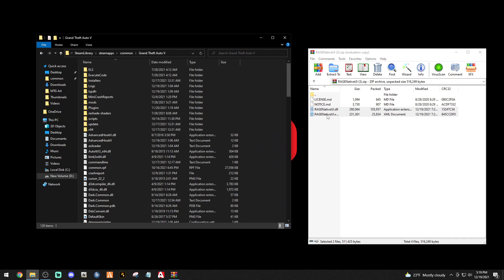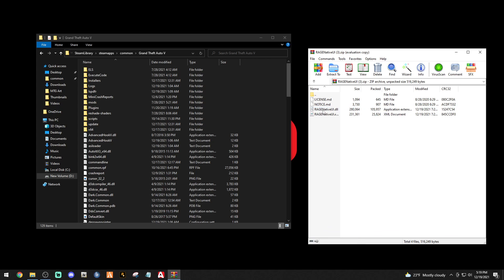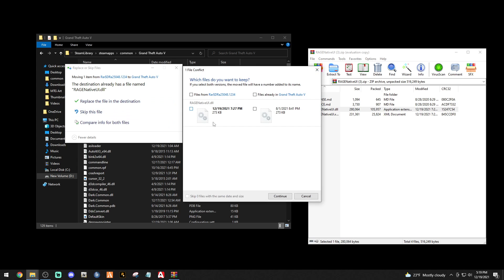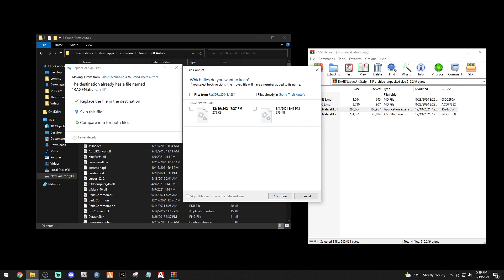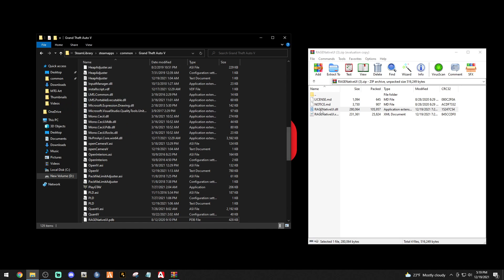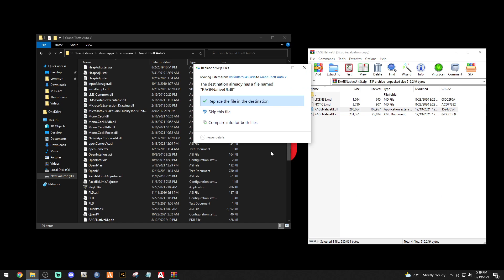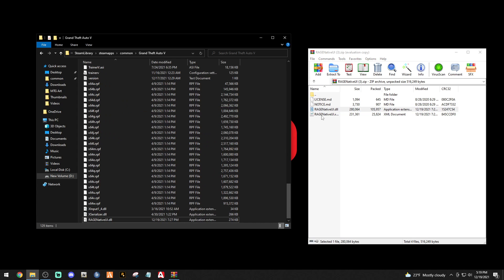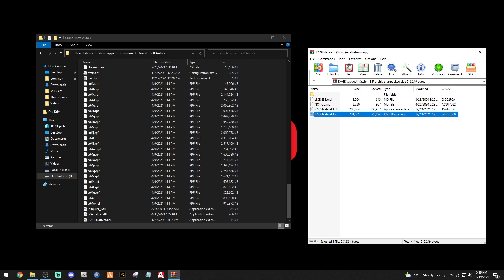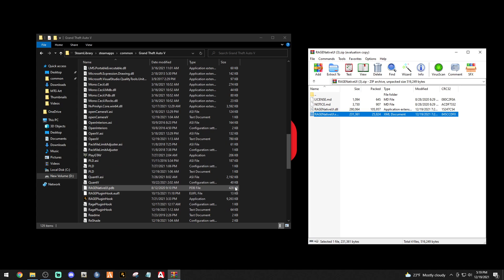Actually, you only need one file — you don't really need the XML. You can just bring the Rage Native UI .dll, left-click it, and drop it in. Once you do that, if we compare both files, you'll see this one is dated 12/19/2021 and the existing one is 8/1/2021, so this one is definitely updated. Select that one and click Continue — and we're done. Just drop it in and click Replace; we only need the Rage Native UI .dll and that's it.